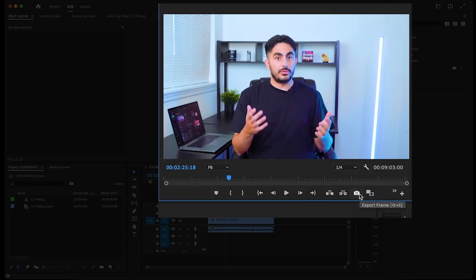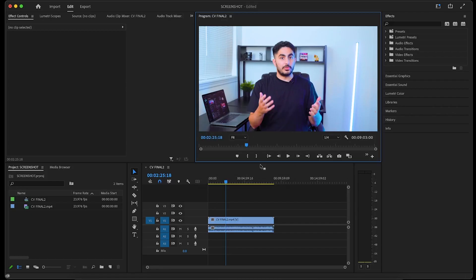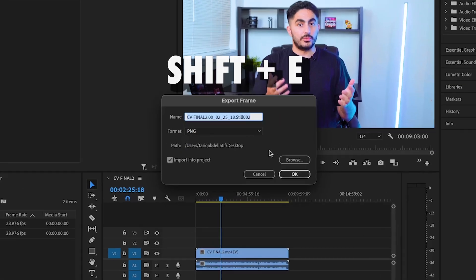Now to take your screenshot, we'll just click the camera button, which will open up this pop-up. Keep in mind, you can also click Shift plus E to take a screenshot as well.